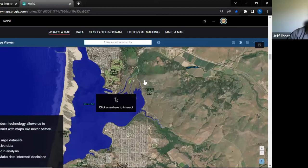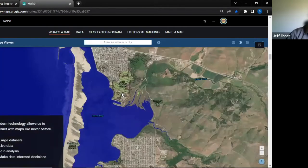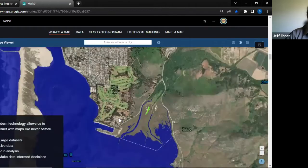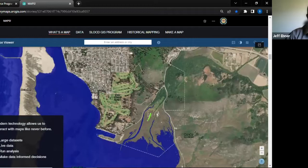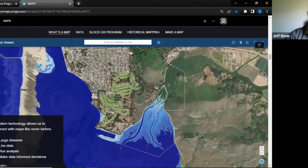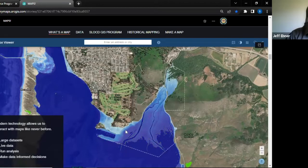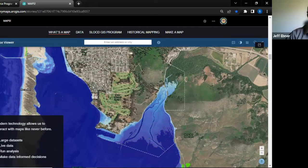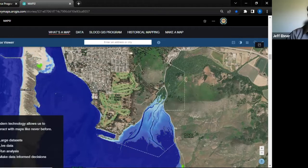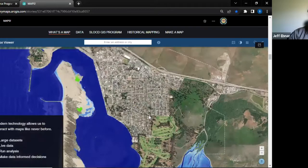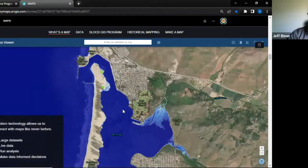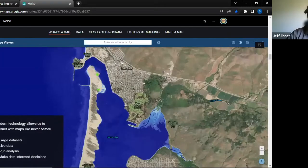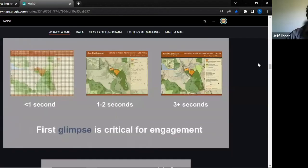Modern technology allows us to interact with maps like we've never done before. I can work with huge data sets with billions of points and bring in live data. This map right here is for sea level rise for our area in Morro Bay — I can interact with it, run analysis, and see the change over time. If we got a 10-foot sea level rise, the whole campground would be underwater. This enables us to make better informed decisions about planning and run live analysis across the country.